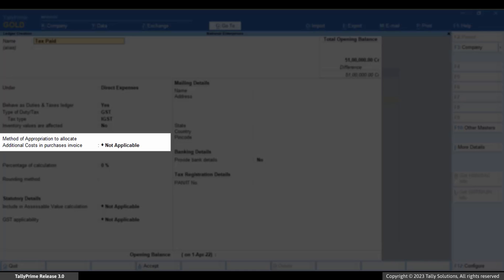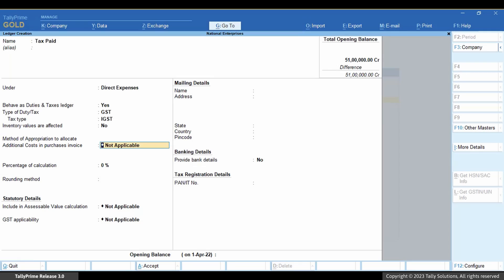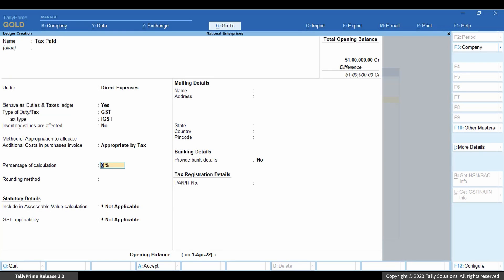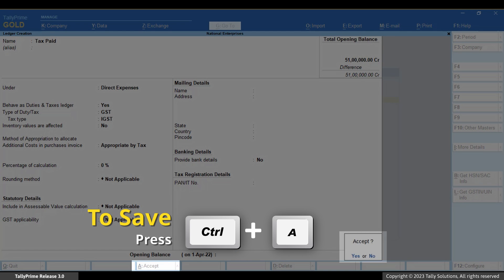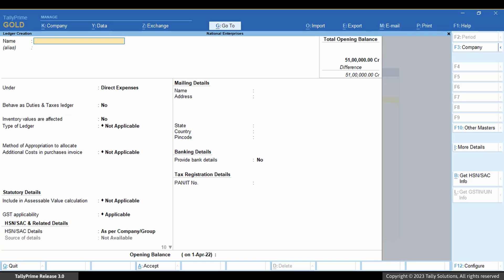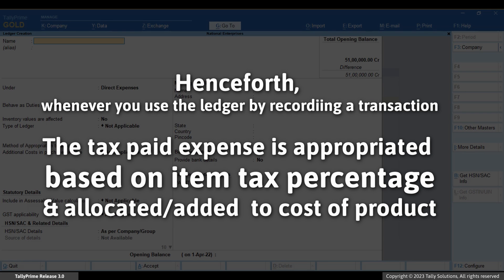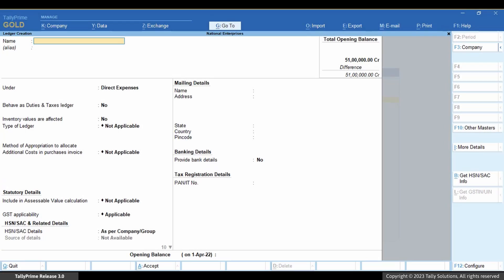Now, under method of appropriation to allocate additional costs in purchase invoice, set 'Appropriate by tax'. Enter other details and press Ctrl plus A to save the ledger. Henceforth, whenever you use the ledger while recording the transaction, the tax paid expense is appropriated based on the item's tax percentage and allocated or added to the cost of the product.